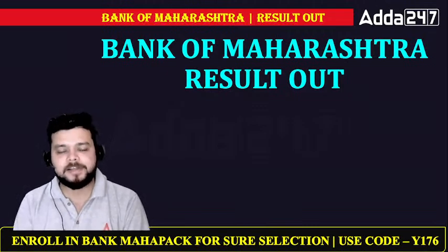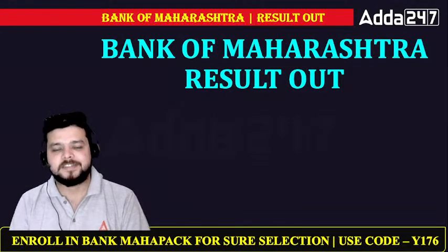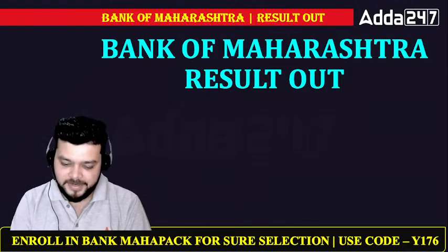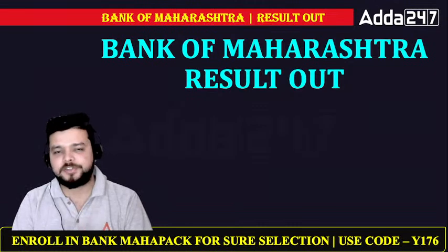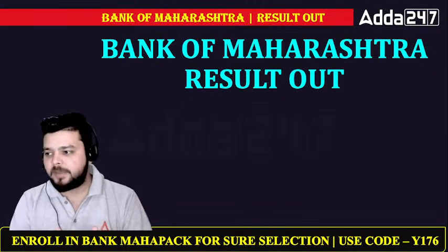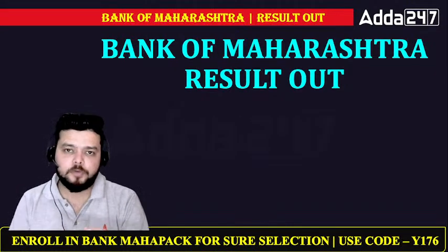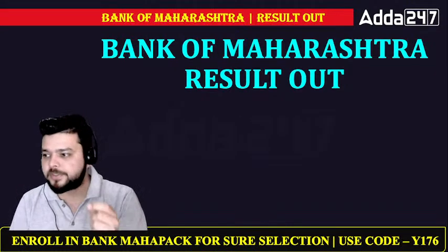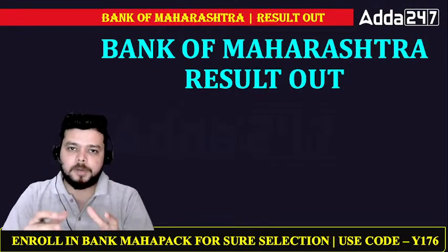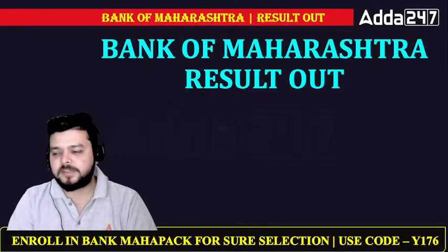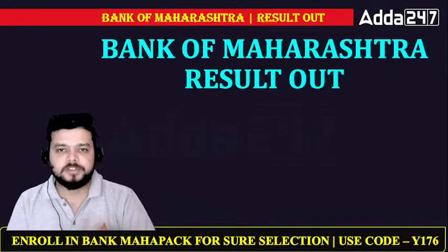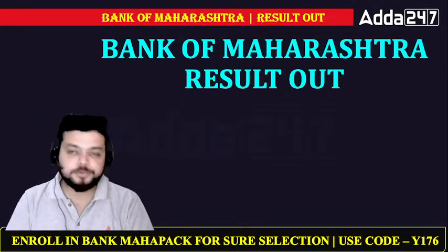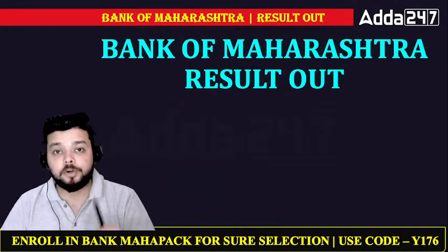Finally, today is the result of Bank of Maharashtra. Now you have 551 vacancies - Officer Scale 2, Officer Scale 3, Officer Scale 4, and Officer Scale 5. Now you had an exam in January. That result finally has come.